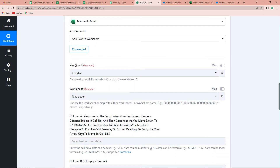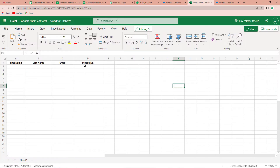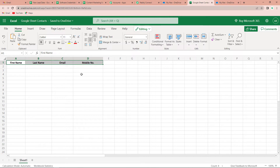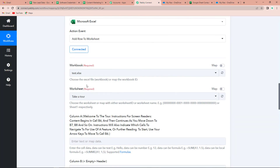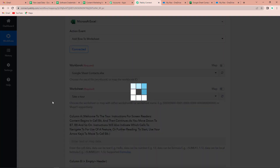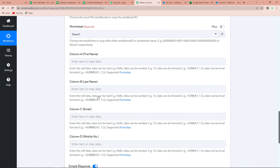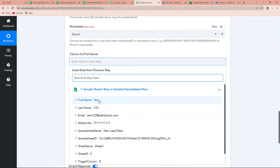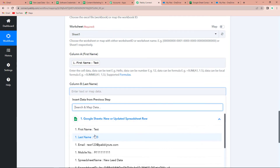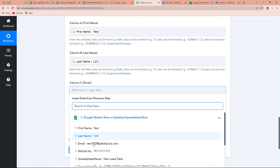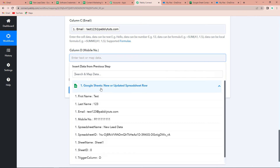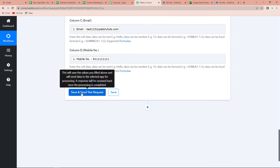Now it is asking for the workbook. I've already created a file called 'Google Sheet Contact List' and always remember that the headers should be exactly the same as in Google Sheets. I have the same headers. I'm going to choose the file 'Google Sheet Contacts'. Since there is only one sheet it has already been captured. Now we have to map the data — mapping means retrieving the data received in the previous step. I'll click on Google Sheets to map first name, last name, email address, and mobile number.